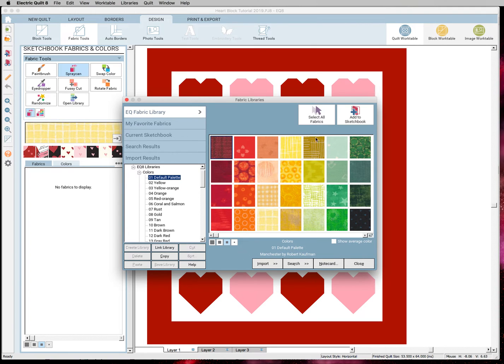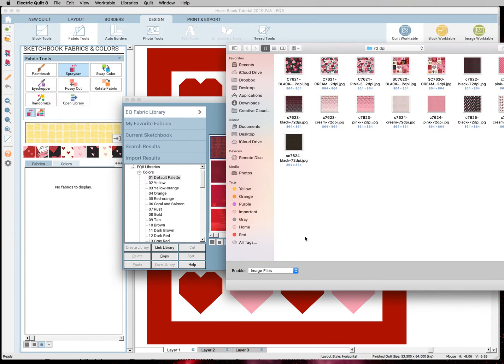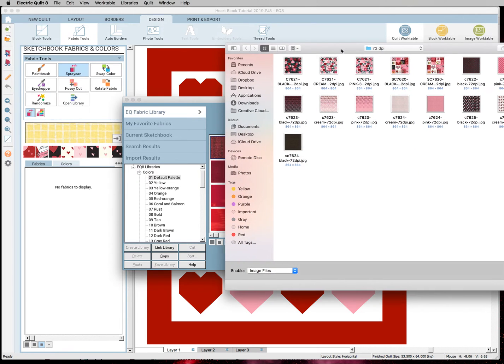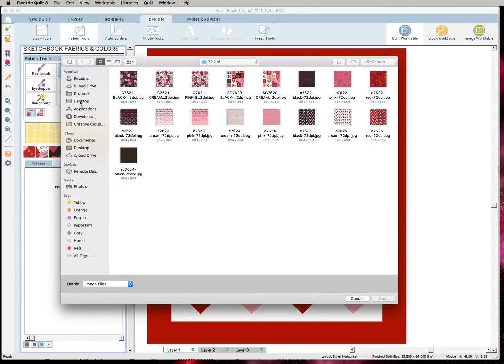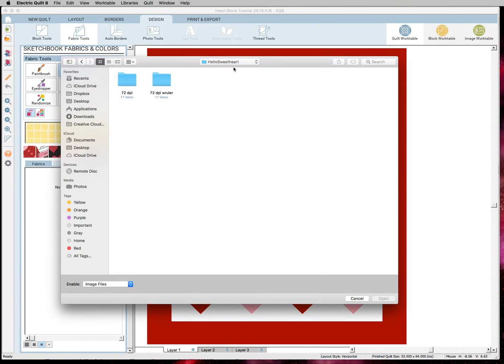So we got rid of all of these fabrics in our palette, so they're not going to show back up there. We're going to go to this box that says Import. We're going to hit From Image Files. And I want to go back. Here is the Hello Sweetheart folder.